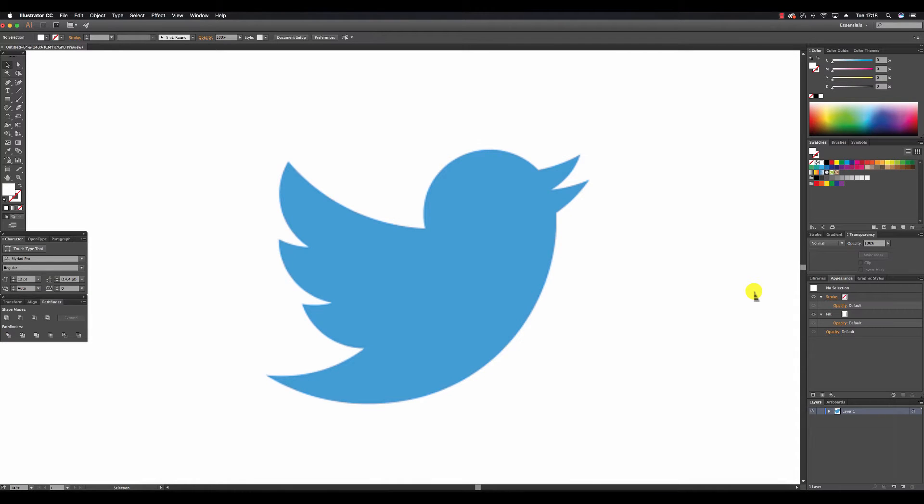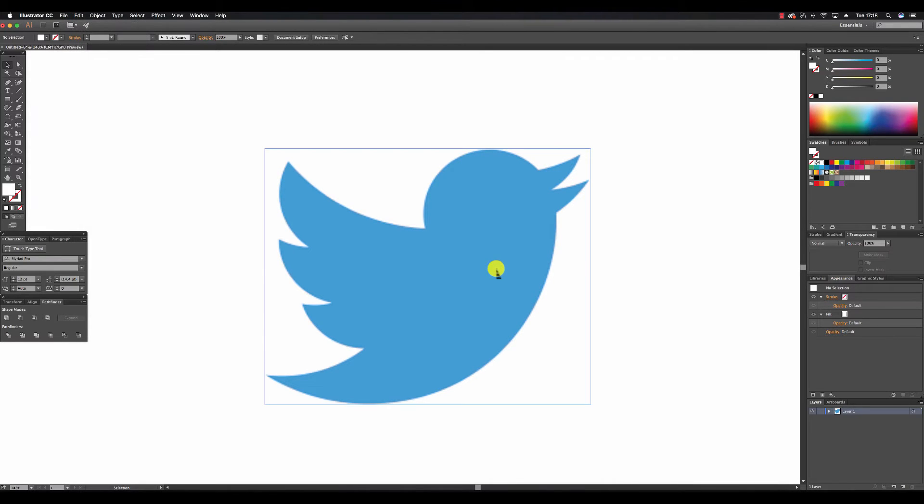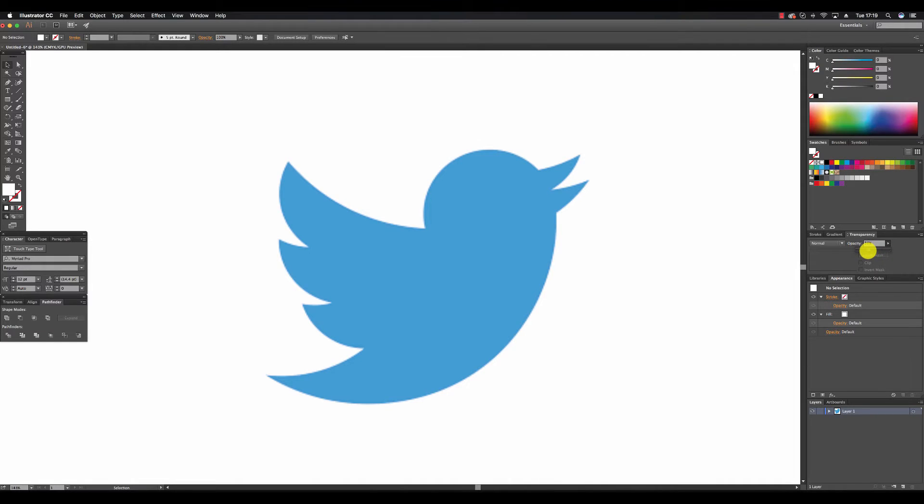Okay let's go in and develop the Twitter logo. I've placed it on the canvas using file and place. I'm going to lock this down after reducing the opacity down to 30% just so I can see the pen tool on top.